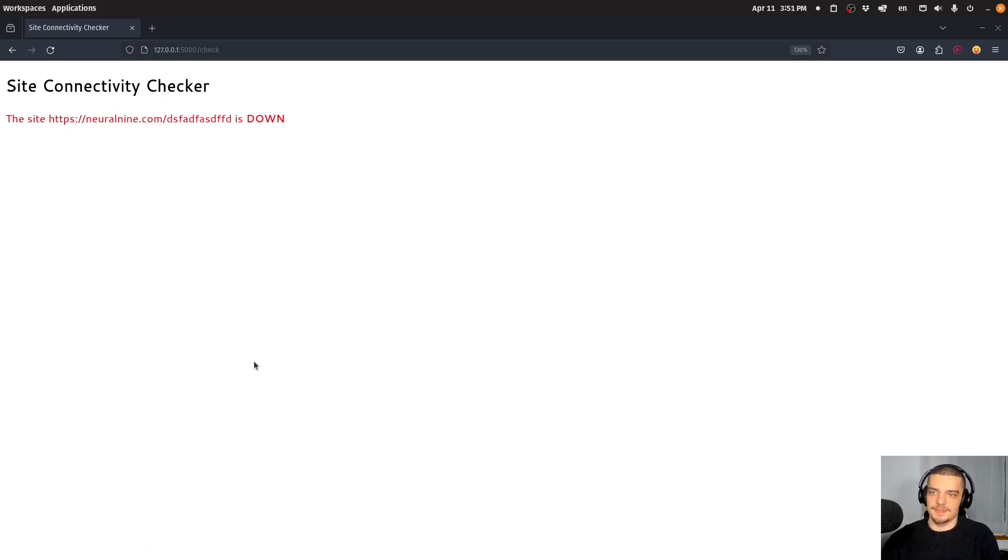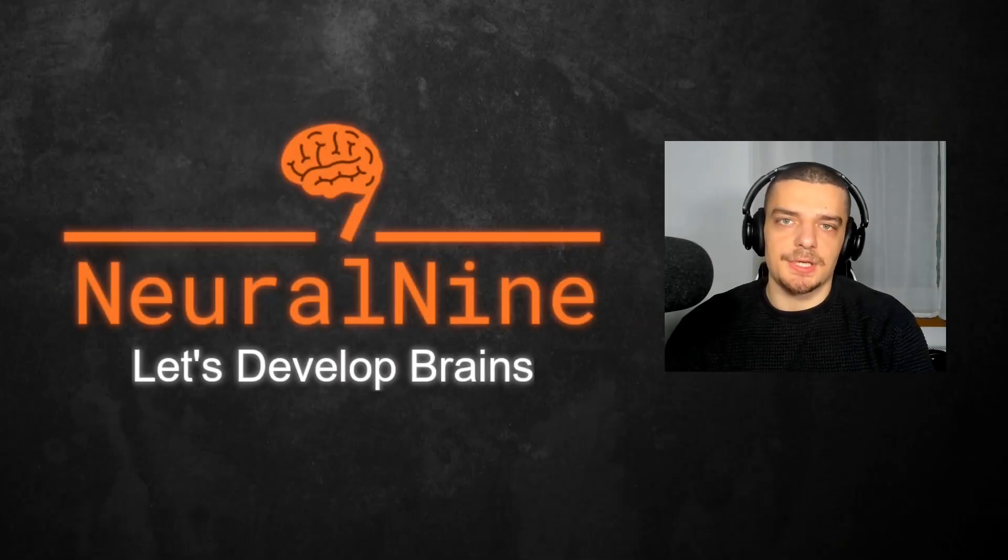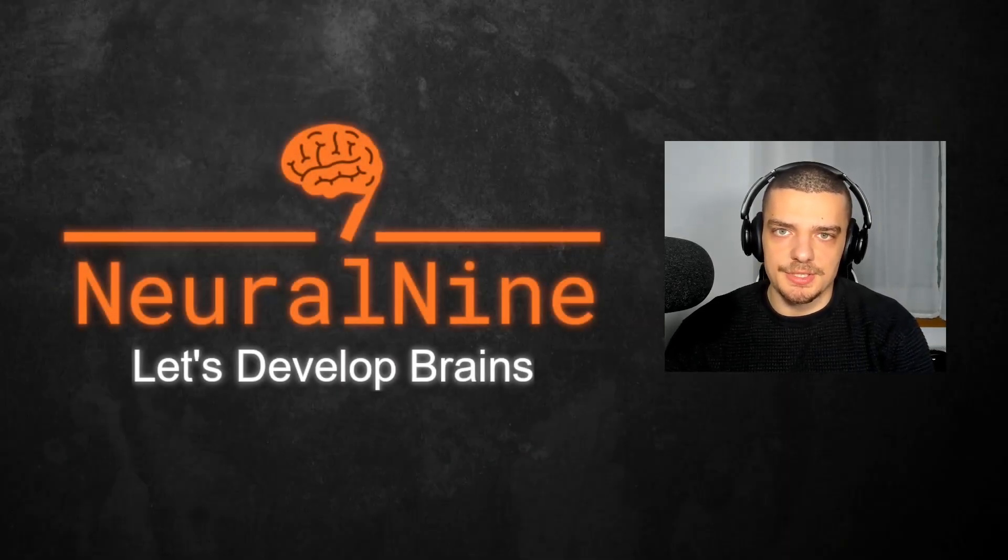So yeah, this is a simple beginner friendly project. This is how you build a site connectivity checker in Flask. So that's it for today's video. I hope you enjoyed it and hope you learned something.